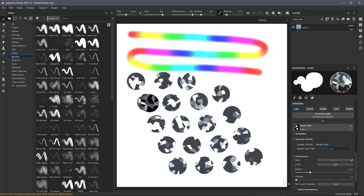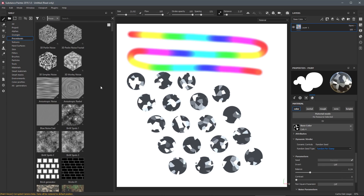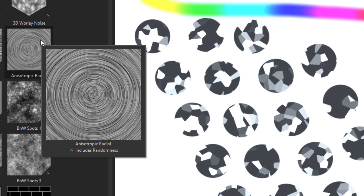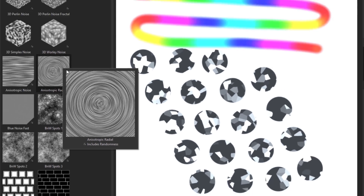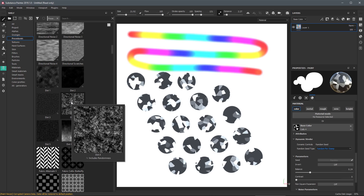One other thing I want to mention about using procedurals — if we're in our shelf looking at procedurals and viewing with large thumbnails, we've also added a new icon that says 'includes randomness.' Whenever you see this attached to a procedural, this tag means it can be used with Dynamic Stroke to control the random seed value. Looking through the shelf you'll see there are a vast number of procedurals that support this randomness.